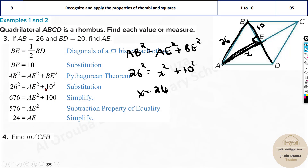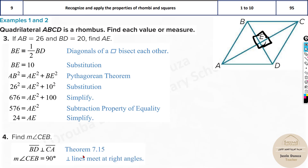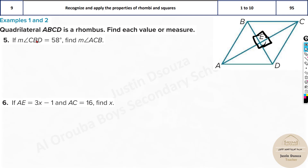Next: find the measure of angle CEB. Since the diagonals of a rhombus are perpendicular, all angles at the intersection are 90 degrees. So angle CEB is directly 90 degrees — no further calculation needed.